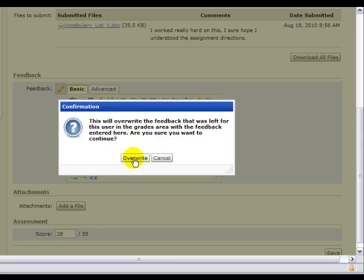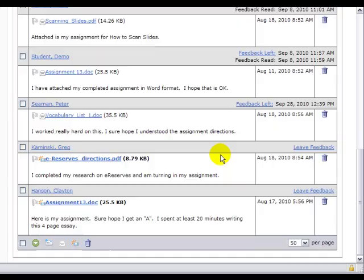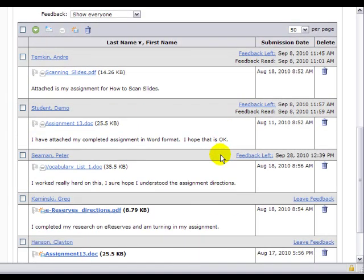And it will always tell you to overwrite, even though this is the first time you've been there. But this does allow you to come in and change a grade if you should have a discussion with a student and it seems warranted that you may want to change that.